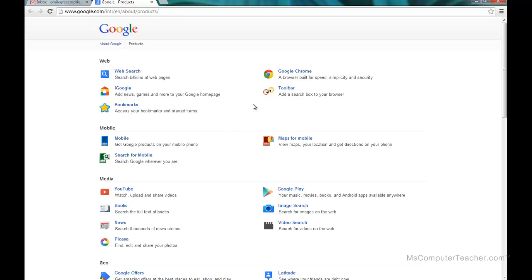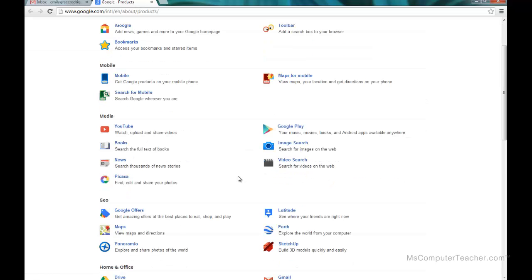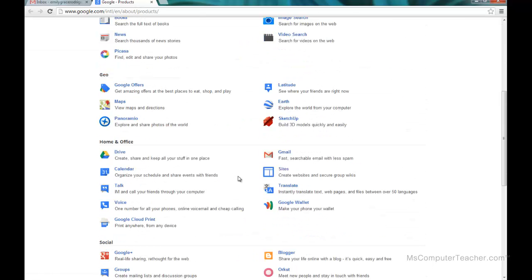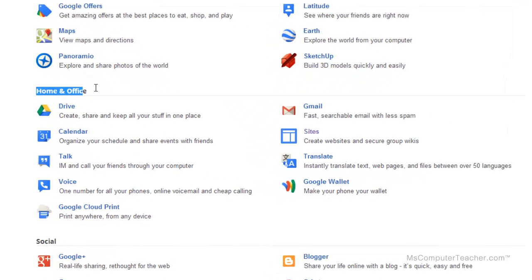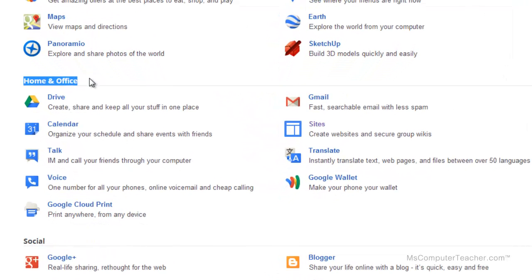Google has categorized its different products and tools based on what type of tool it is. We're going to go down to the Home and Office tools right here and find Sites. As you can see, Sites right now is on the right-hand column, so I'm going to click Sites.